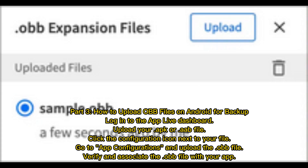Part 3: How to upload OBB files on Android for backup. Log into the AppLive dashboard. Upload your APK or AAB file. Click the configuration icon next to your file. Go to App Configurations and upload the OBB file.